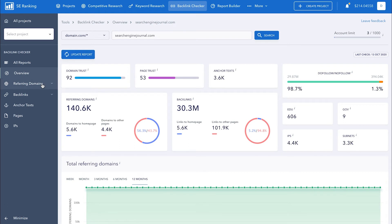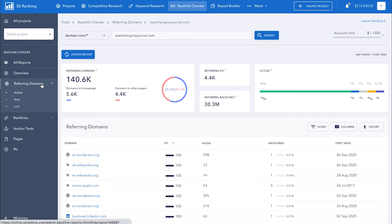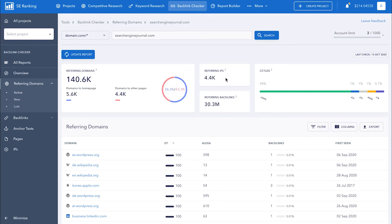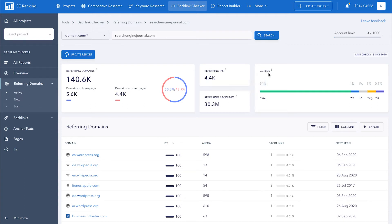Under referring domains, you'll find all the necessary data on the domains that link out to the analyzed website. At the top, we can see the total number of referring domains and how they are distributed among the homepage and other pages of the site. We can also see the total number of unique referring IP addresses, referring backlinks, and domain zone distribution.